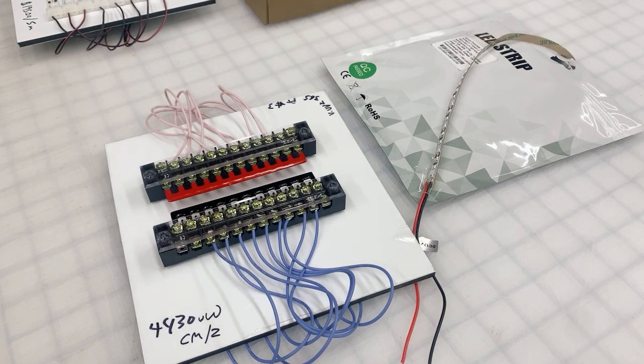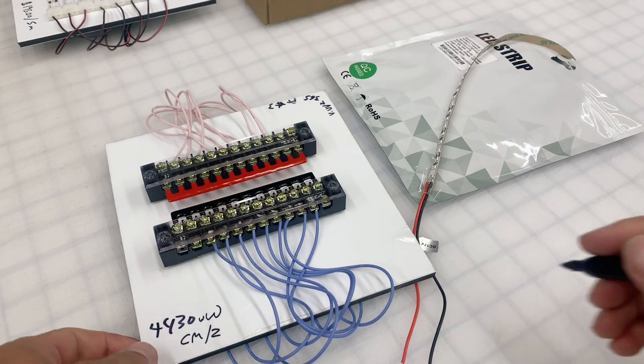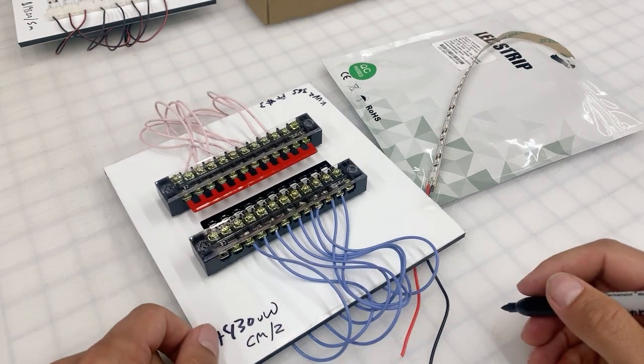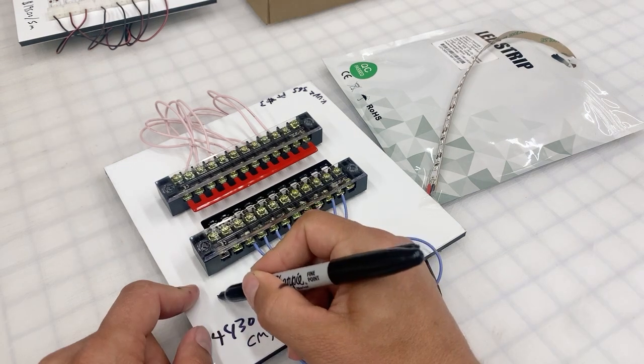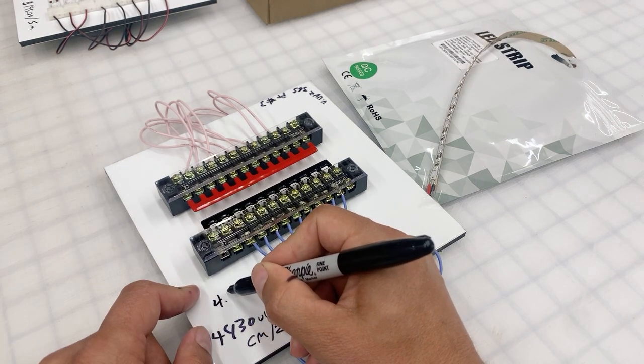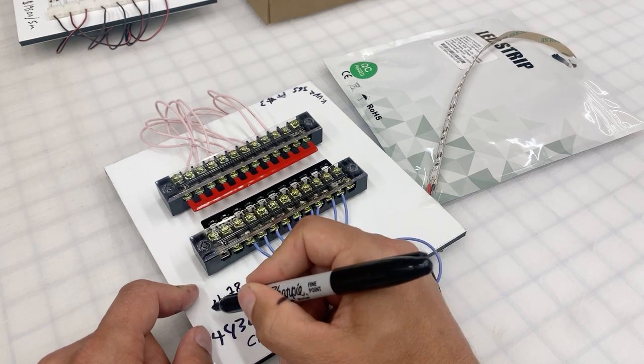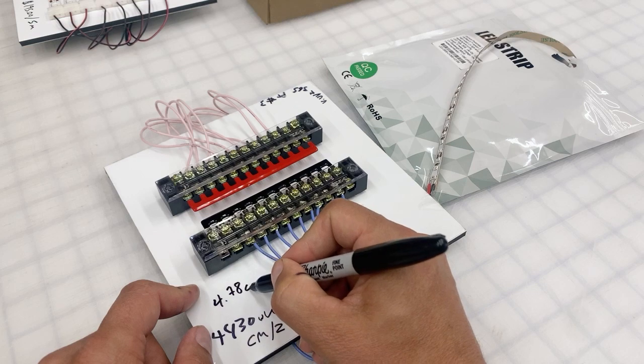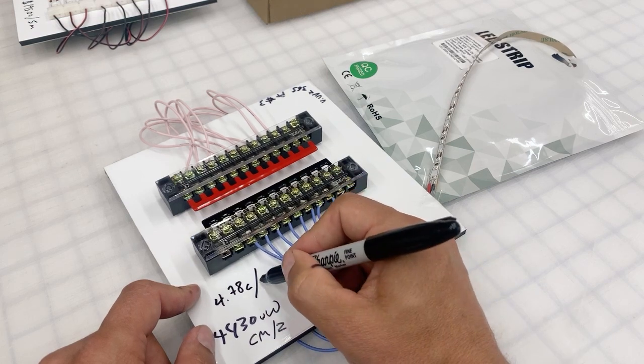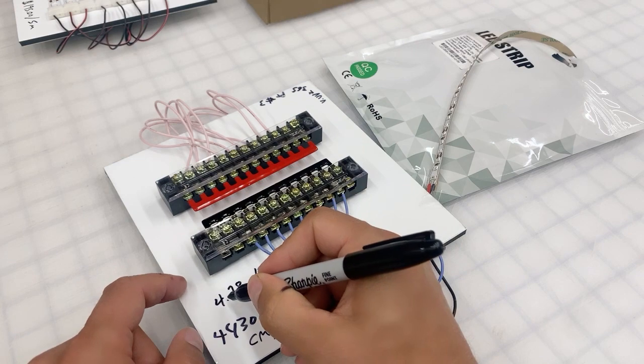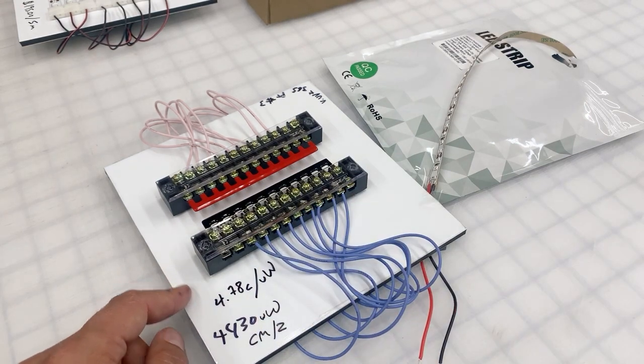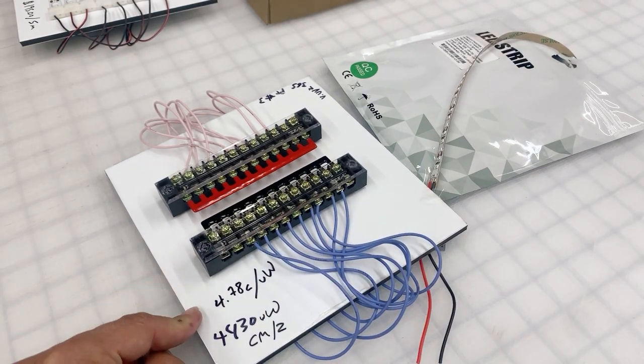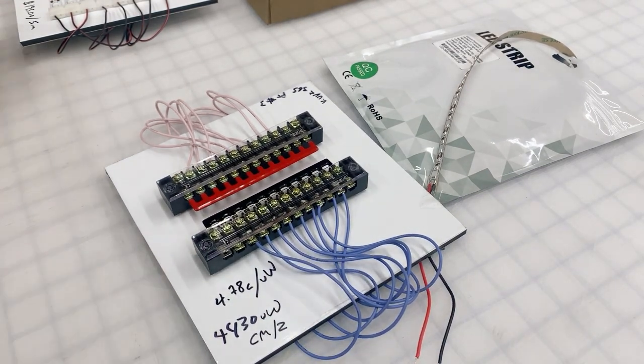$212 divided by 4,430, and that works out to be about, let's see, 4.78 cents per microwatt. 4.78 cents per microwatt.